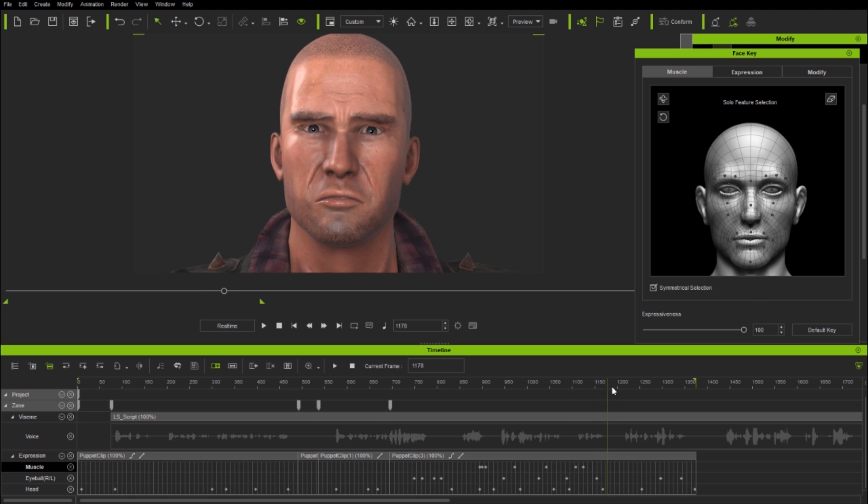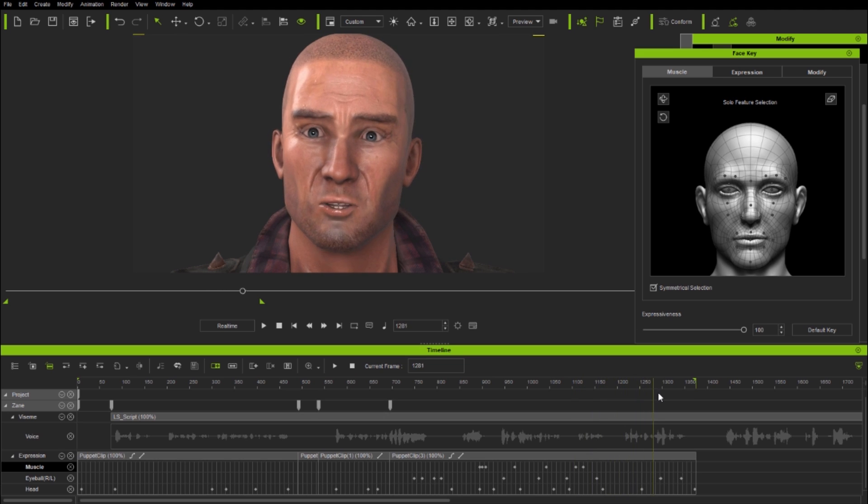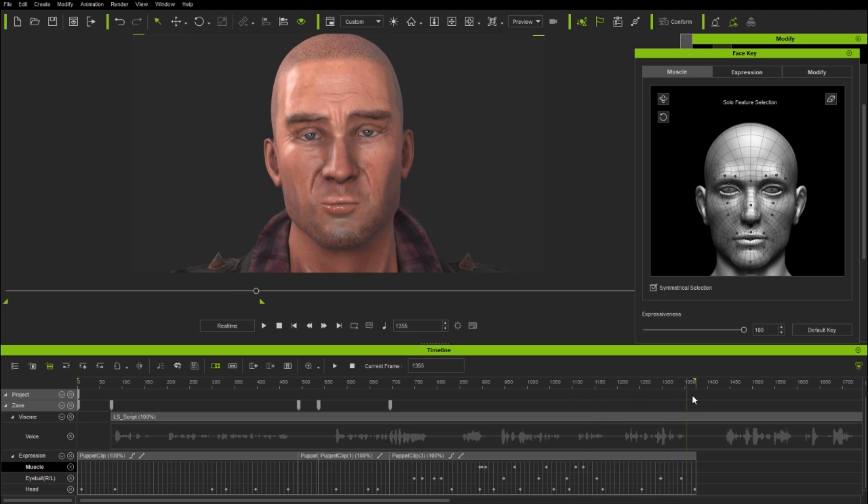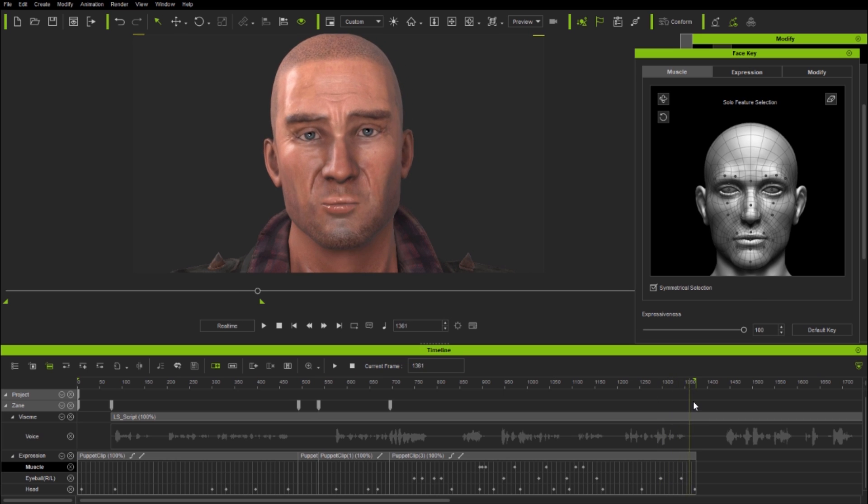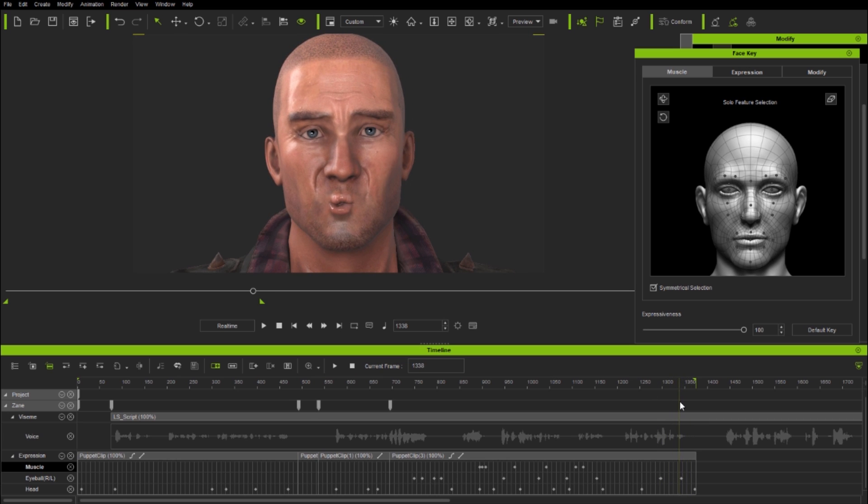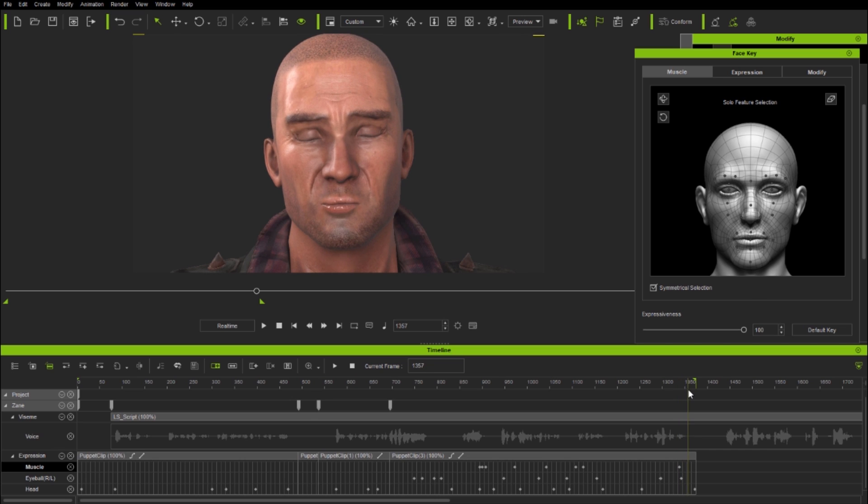And as a last fix in this part of the tutorial, I want the character to end this clip with his mouth open, extending his word 'do'. So I'll create a zero key as he goes into the vowel and then simply use the muscle key panel to end with the jaw open.